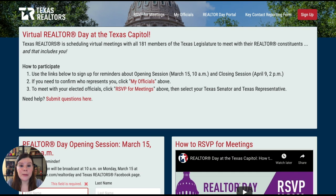Hey Realtors, Jenny Williams from the Austin Board of Realtors here. I'm going to talk you through how to register for Virtual Realtor Day at the Texas Capitol.